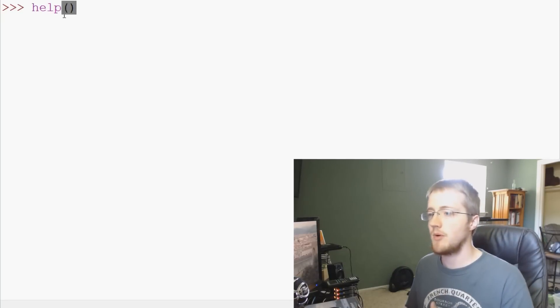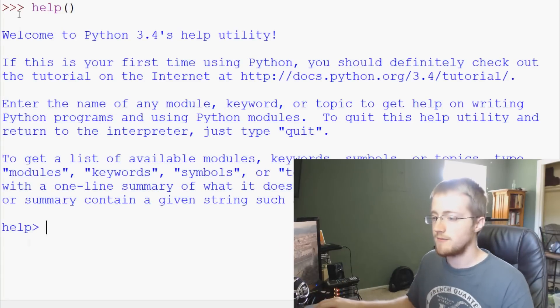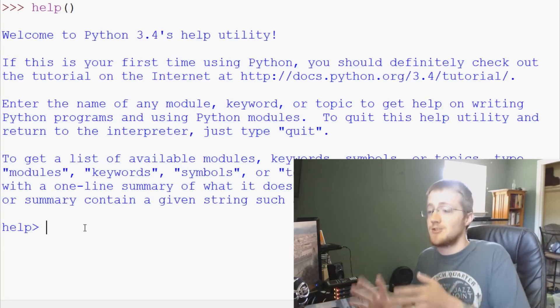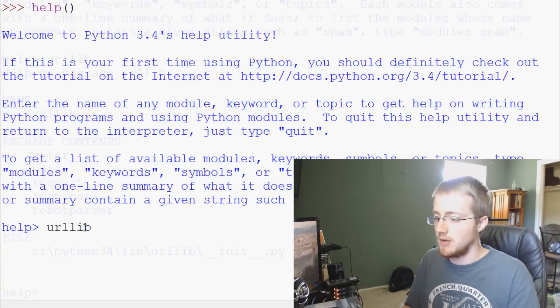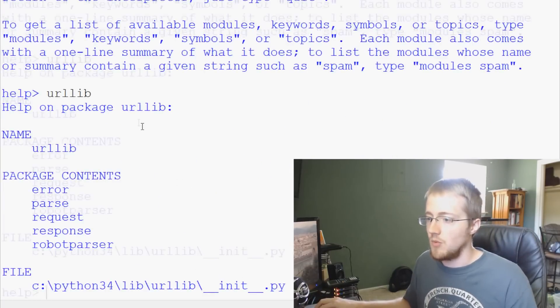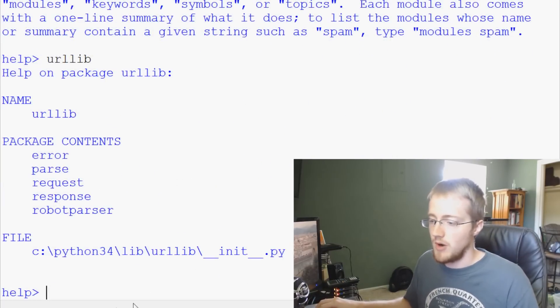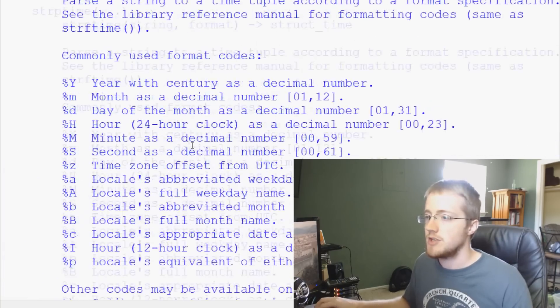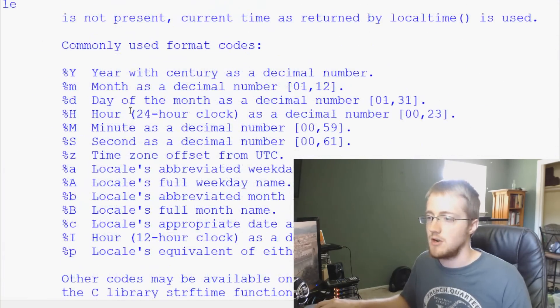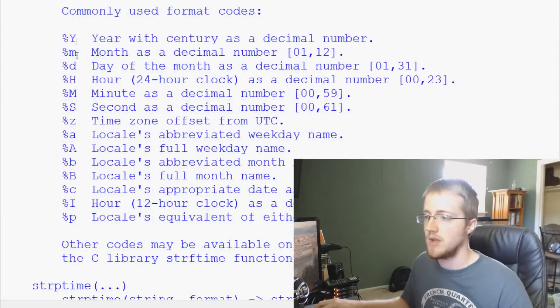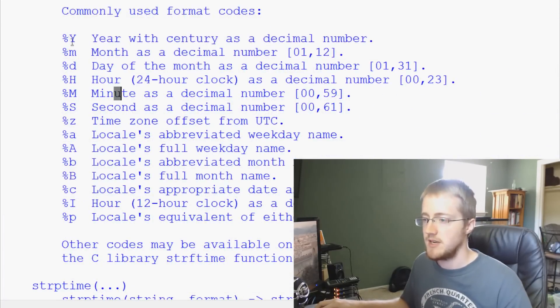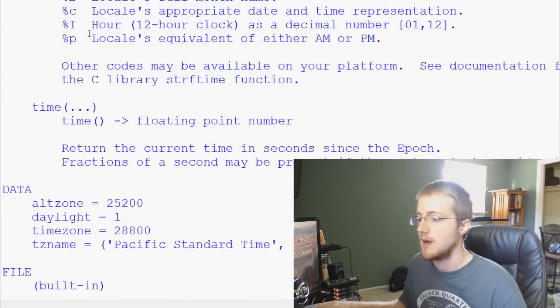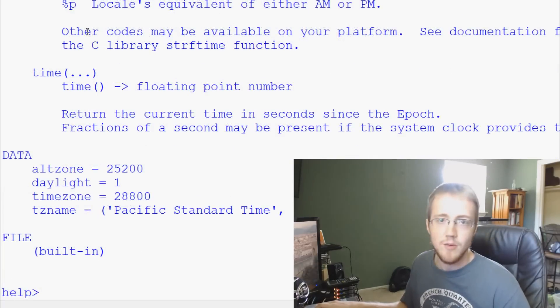But there is the help function. And if you put empty parameters in here, it just starts you off almost basically like a search bar. So we could type in urllib, for example, and we could get information on urllib. We could type in time, get information on the time function, especially like with what each of these mean, you know, percent year, percent uppercase Y, percent lowercase Y, blah blah blah. Basically all that kind of data that we want to get on it.